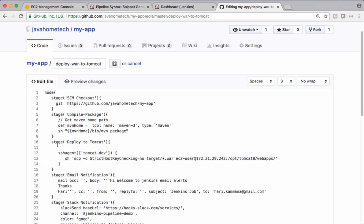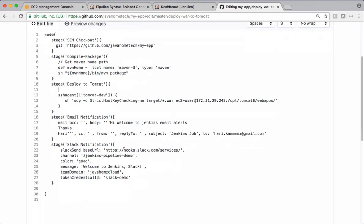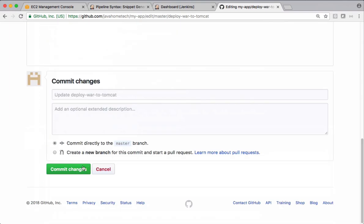We define a stage called as deploy to Tomcat. We are using this SSH agent. This is the credentials ID. Using this, we are executing a shell script, which is SCP secured copy for copying files from localhost to remote server and the location where we want to put it on remote Tomcat server. We are going to get this warfile from this previous stage, which is going to do this EMVN package there. Let's commit the changes.